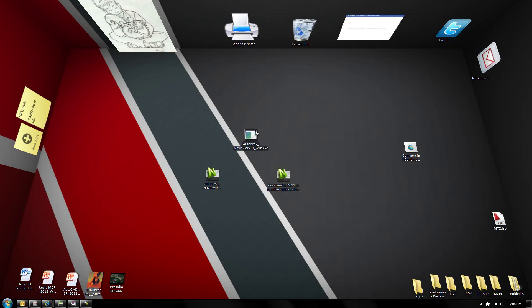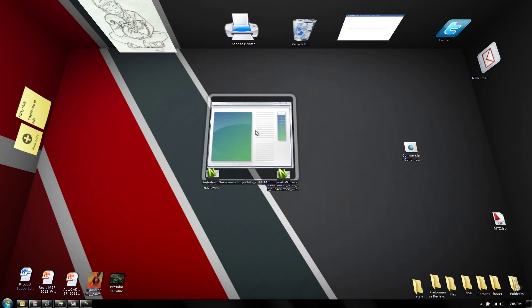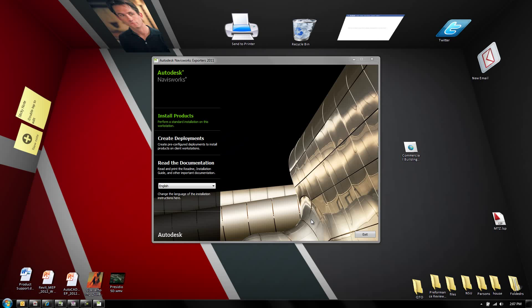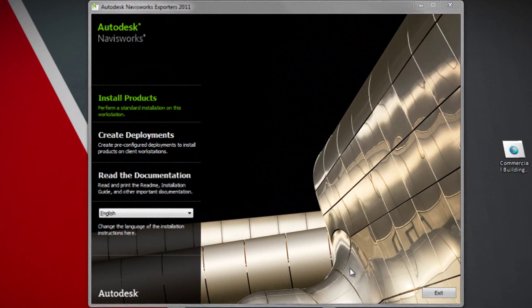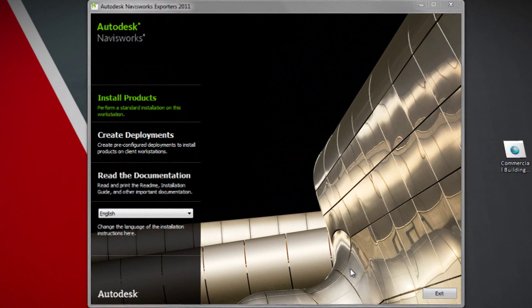Once you've downloaded that file, which I have on my desktop here, you can go ahead and launch it and it's going to install an export utility. As you can see here, this is the installer. There are a few things I want to focus in on as far as the options are concerned.